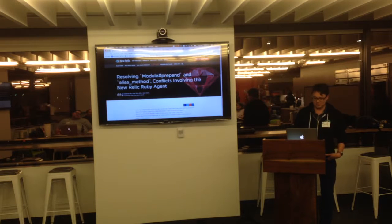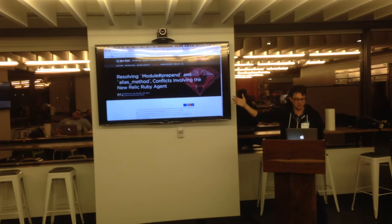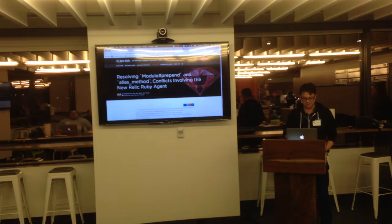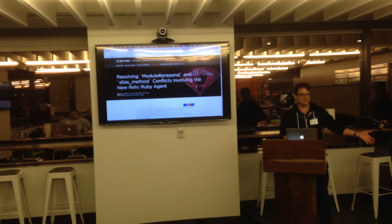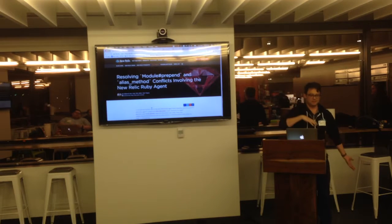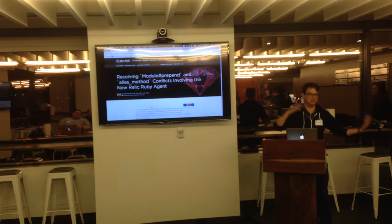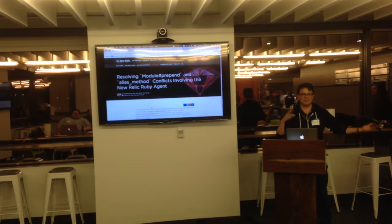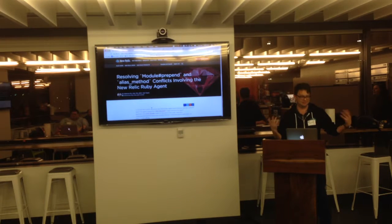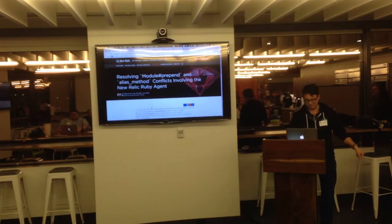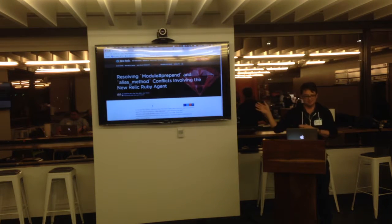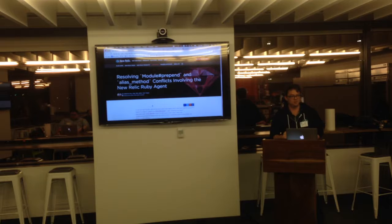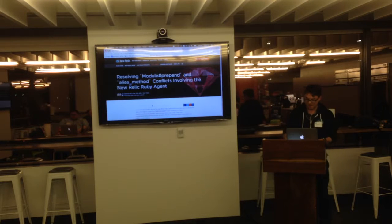And we have this lovely blog post that my co-worker KWU wrote back in December. It talks about all the stuff that can go wrong when you mix alias method chaining with module prepend and super and things just get terrible quick. So if you're interested, search module prepend on the New Relic blog and you will find it.